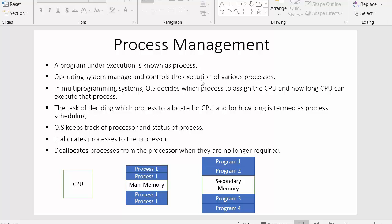Hi everyone, this is Mahmashik. From past few videos I have been working on components of operating systems, and in this video I will discuss one of the components of operating system which is process management. I have listed down some points along with an example and we will try to discuss everything about process management with help of these points.